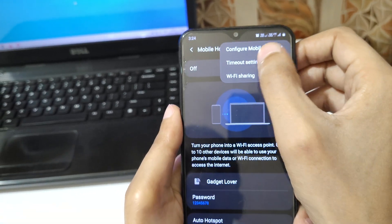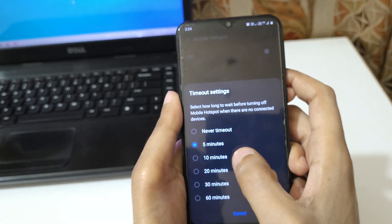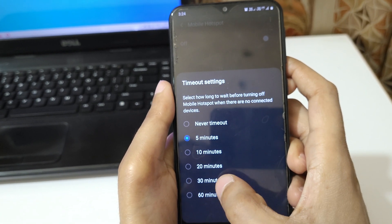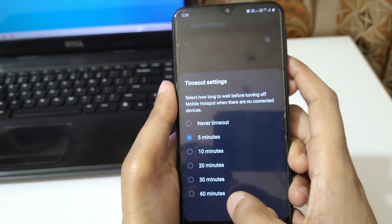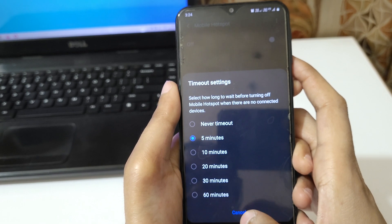If we go in Timeout Settings, you can see Never Timeout, 5 minutes, 10 minutes, 20 minutes, 30 minutes, and 60 minutes are available in this.